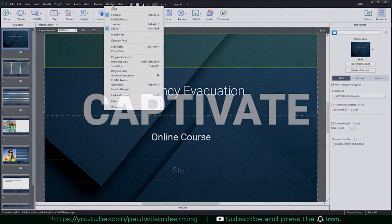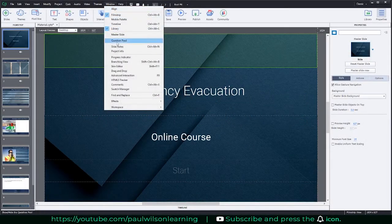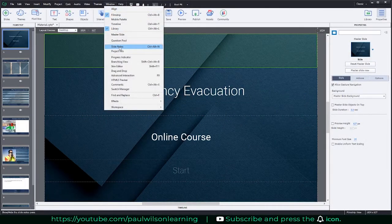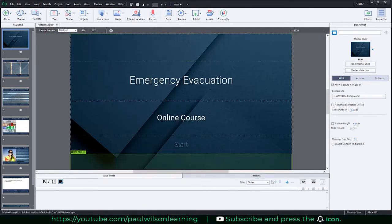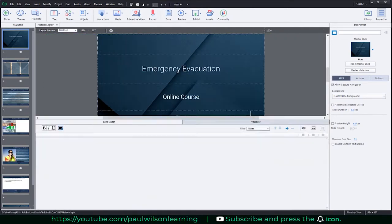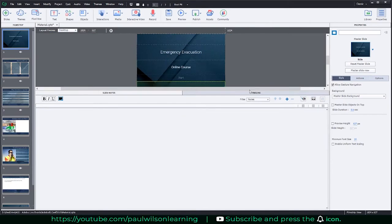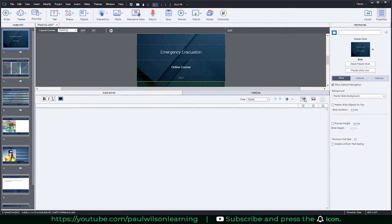Go into the Window drop-down menu and select Slide Notes. That's going to open up the slide notes panel. If you go here, you'll see this little button for text-to-speech right here.